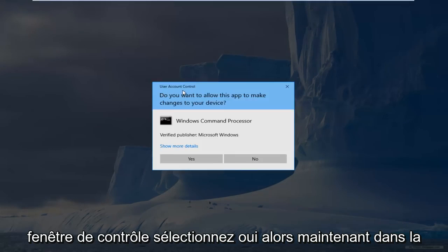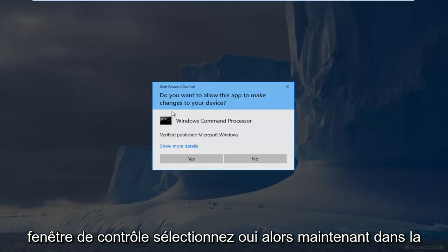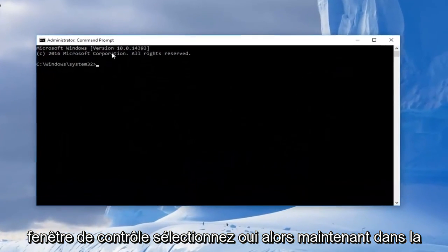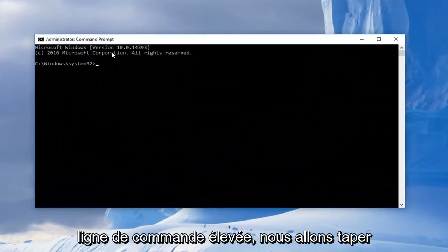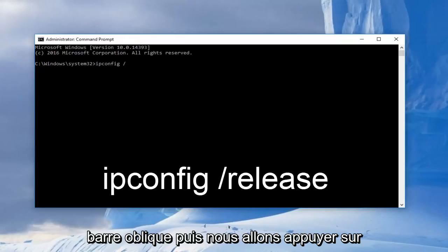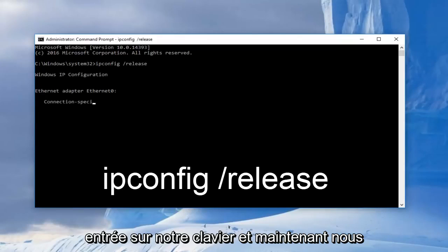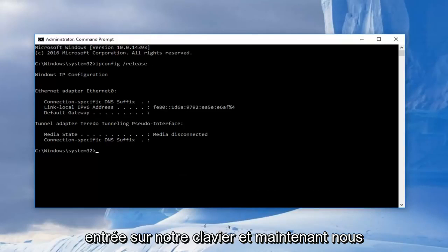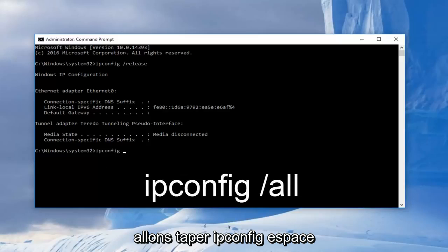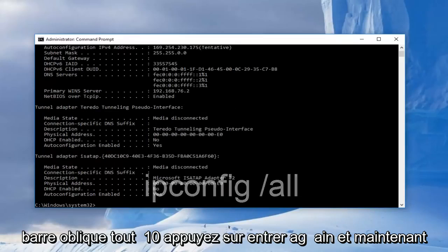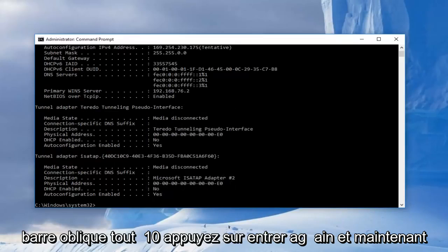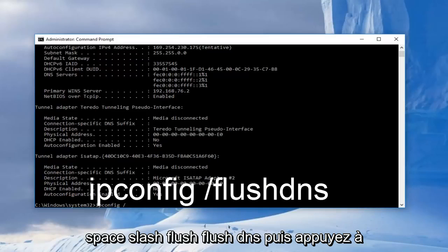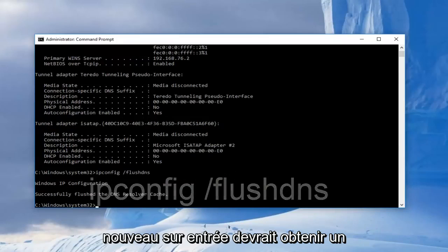So now in the elevated command line, we're going to type in ipconfig, all lowercase, space forward slash release, then we're going to enter on our keyboard. And now we're going to type in ipconfig space forward slash all, then hit enter again. And now we're going to type in ipconfig space forward slash flushdns, and then hit enter again.